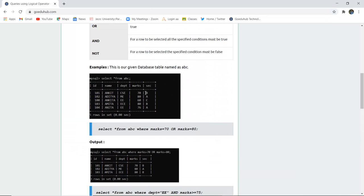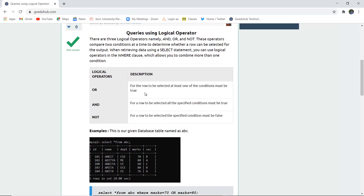In this video, we have learned how to use logical operators and implement several queries with them. For more queries, we will look into other videos. Thank you.